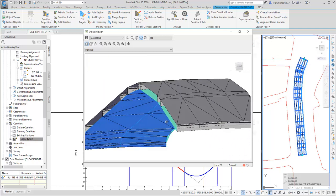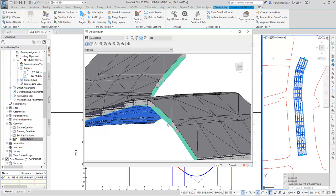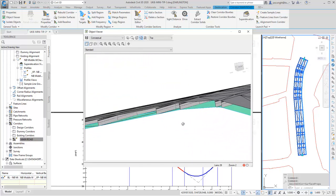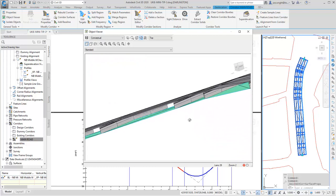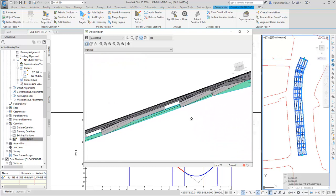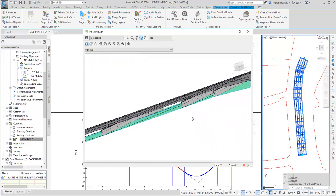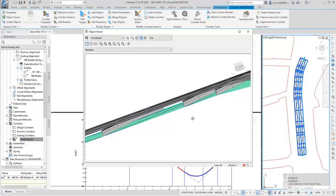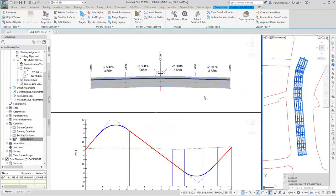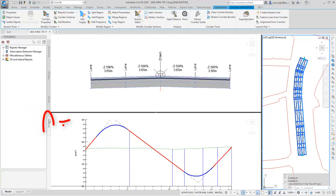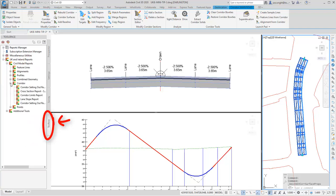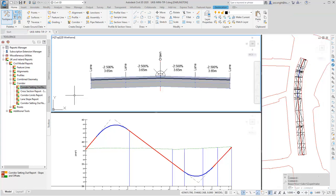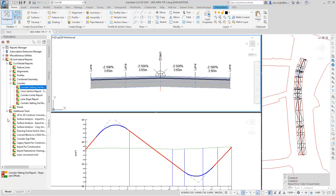We're not quite finished. And this is the important bit. As contractors are increasingly asking for 3D geometry for GPS guided machinery, or just something easy to import into their software. The UK country kit comes with a bucket load of reports. They're here, on the toolbox tab of the tool space. There are lots to experiment with, as you can see.